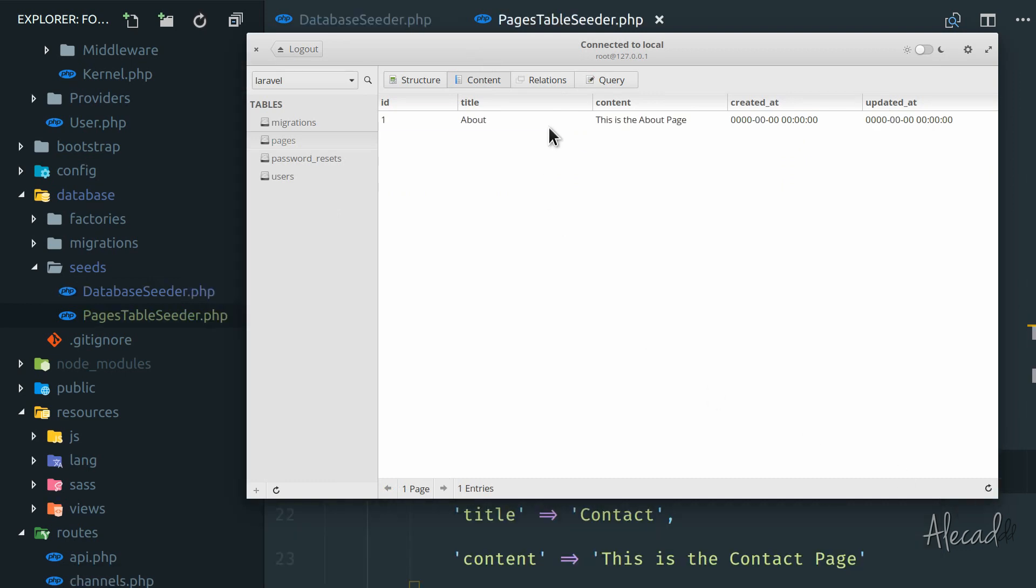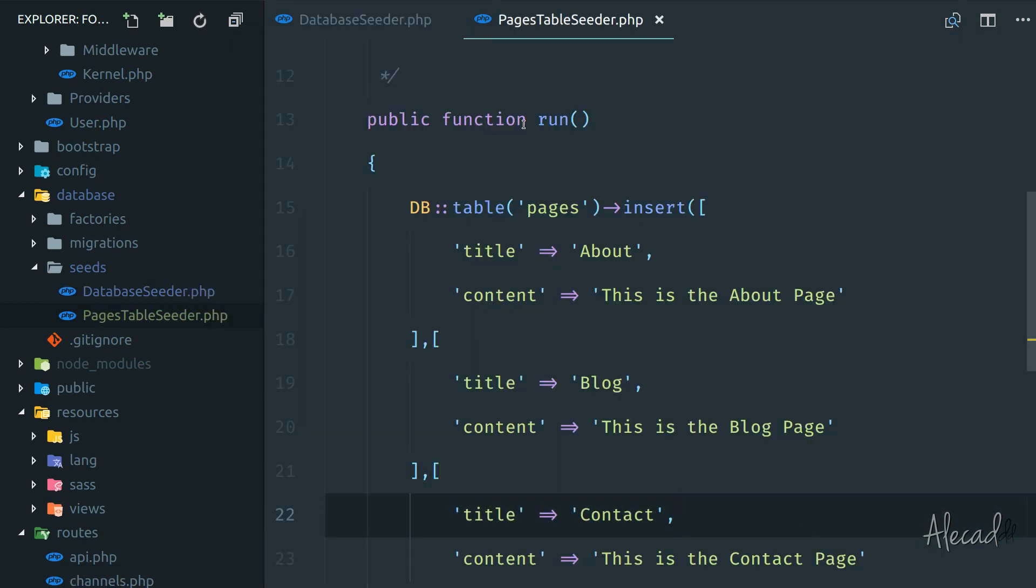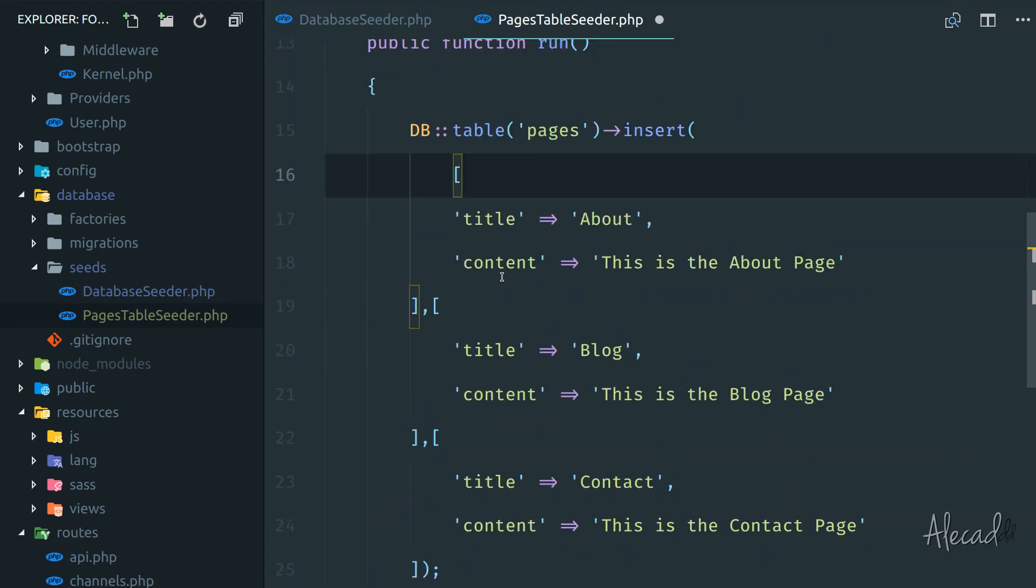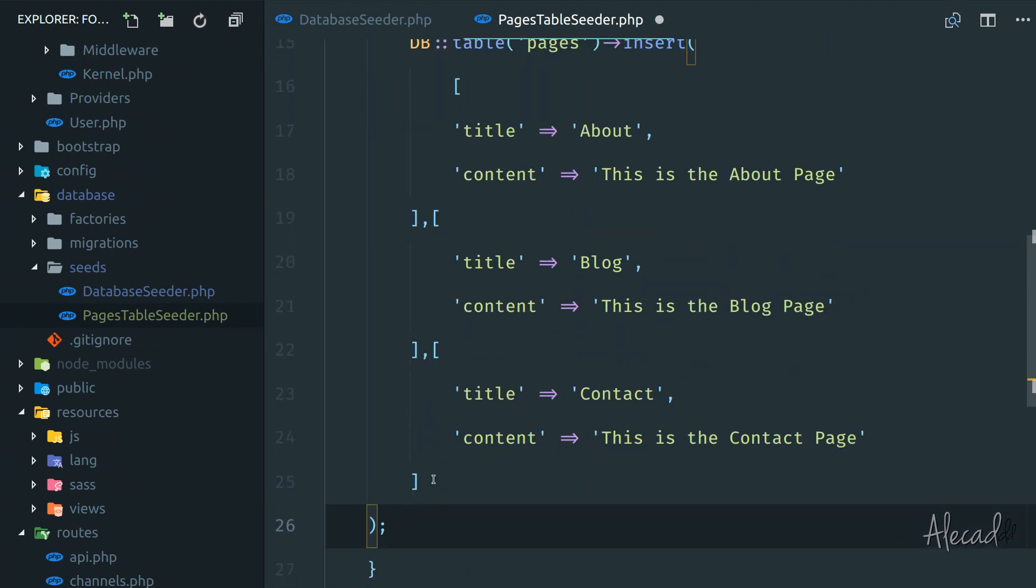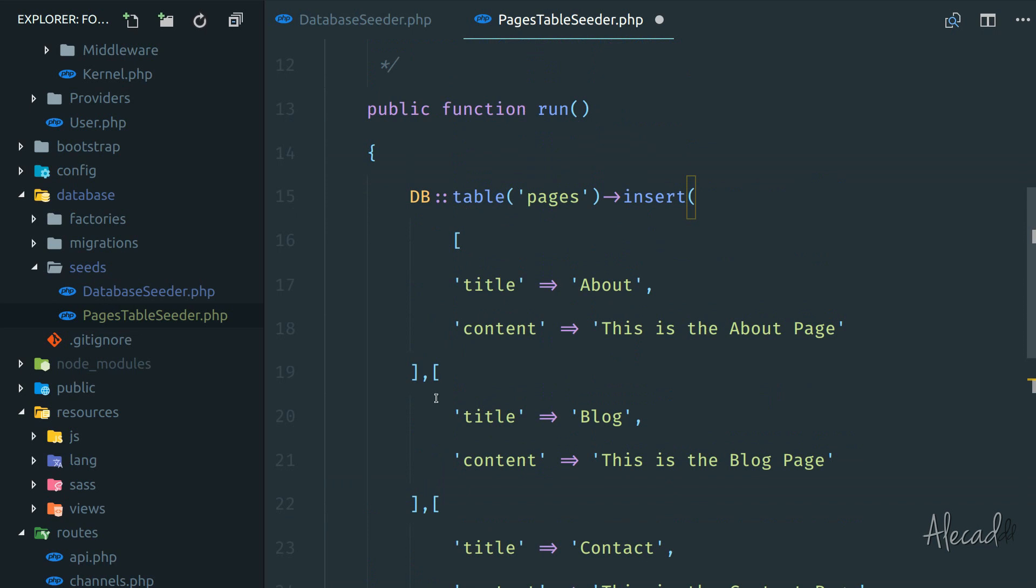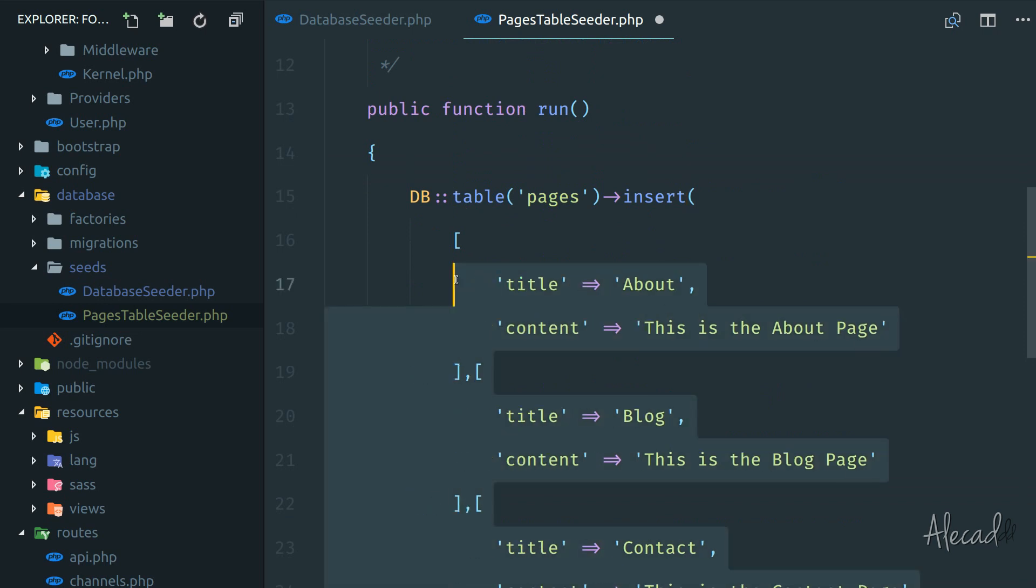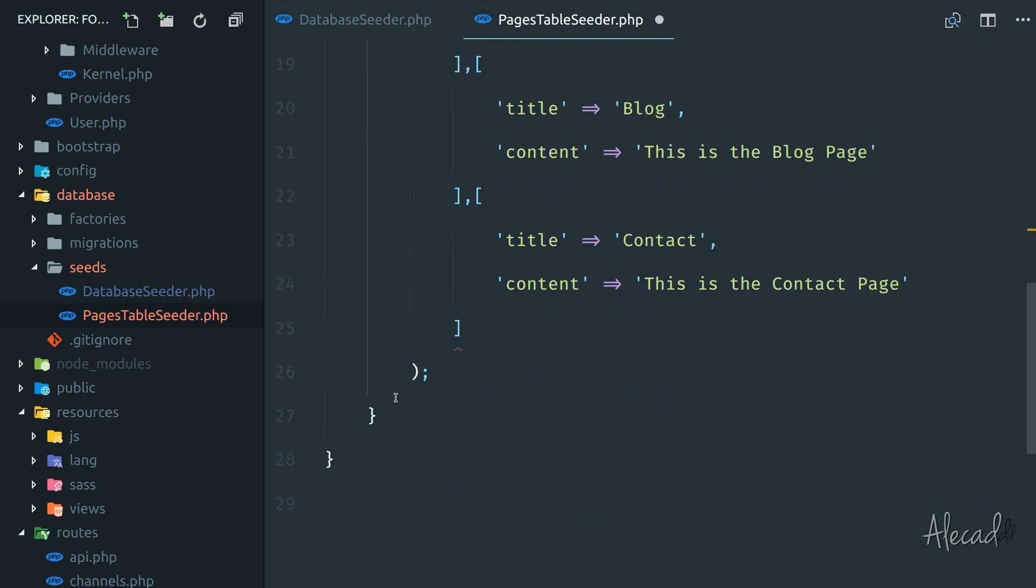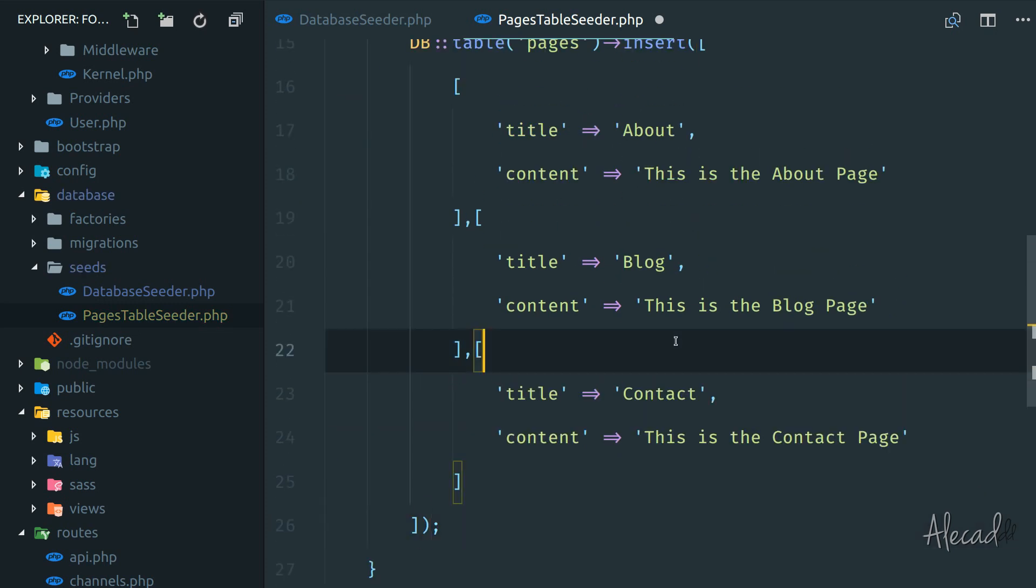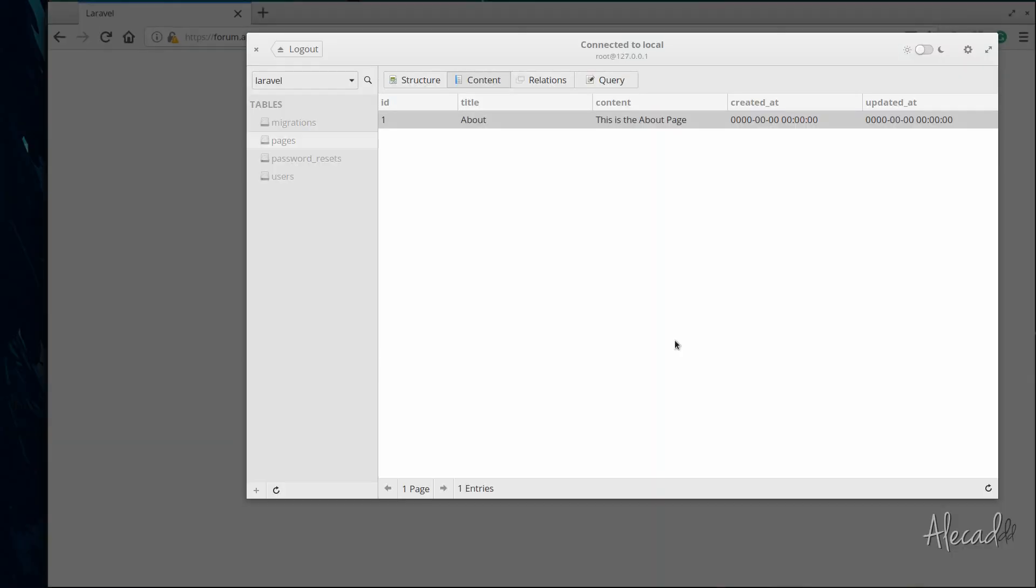Oops, we got just the first one. Sorry, I made a mistake inside the seeder. Because we have multiple rows that we're populating at once, we need to actually wrap those rows, the full list of arrays, inside another array. So let's open once again the parent array and save it.